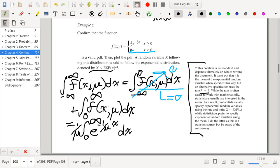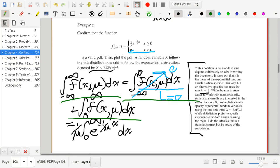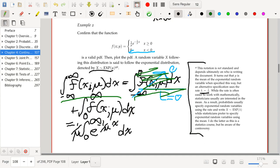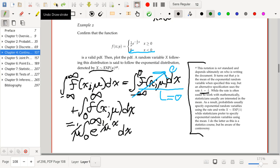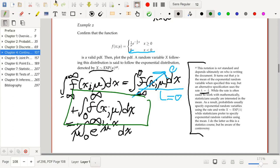This is probably the last time I'll be so explicit about breaking up the integral for the piecewise nature of the function. The only part that actually matters is the integral from 0 to infinity of (1/μ) e^(−x/μ) dx.